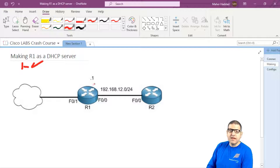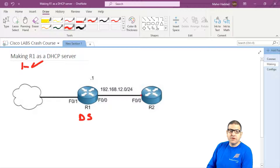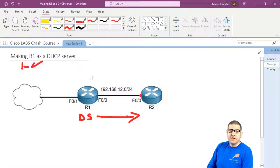Why do we need a DHCP server? Because instead of manually setting the IP address, subnet mask, gateway, and DNS on each computer when we have many LAN devices, we can just make Router1 a DHCP server and it will distribute all that information. So this router's interface will ask if there's any DHCP server, and it will respond and provide those details.